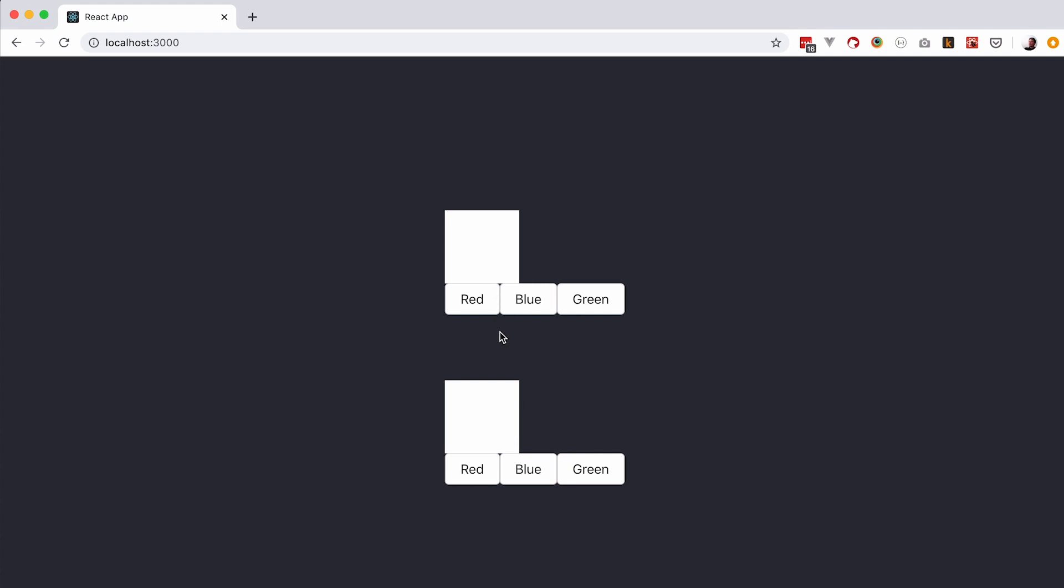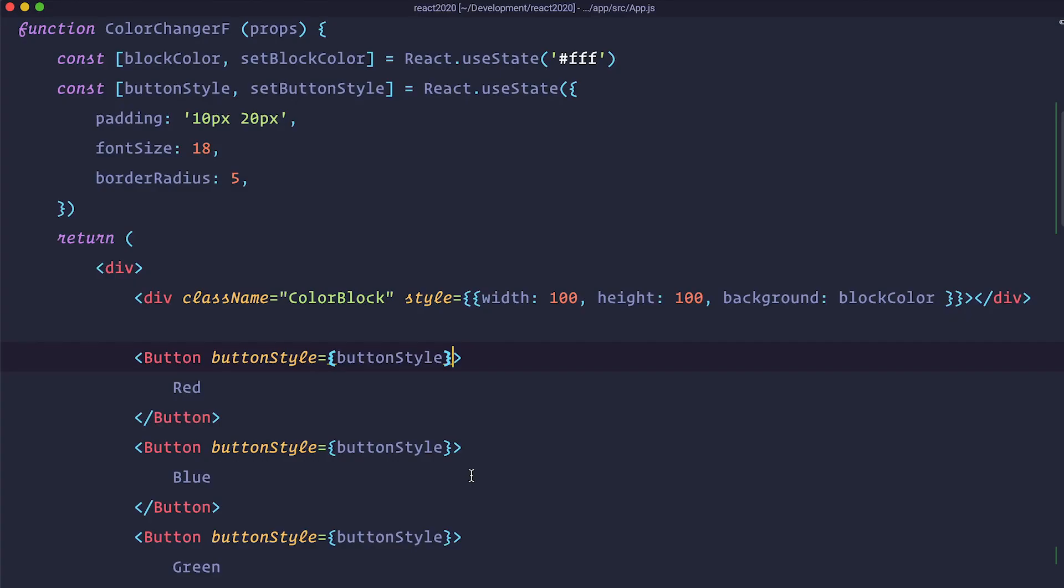So next thing we need to do. We need to make clicking these buttons change the color of our square.